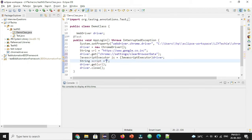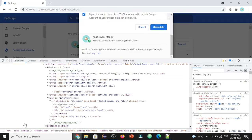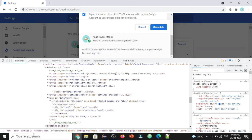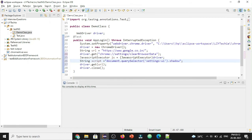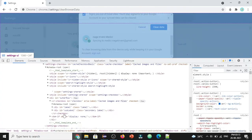In JavaScript, to navigate to any element we can use `querySelector`. Starting with the root node: `document.querySelector('settings-ui')`. After settings-ui, there is a shadow root, so we navigate to it using `.shadowRoot`. Then again using `querySelector` we select `settings-main`, and after that we again have a shadow root.